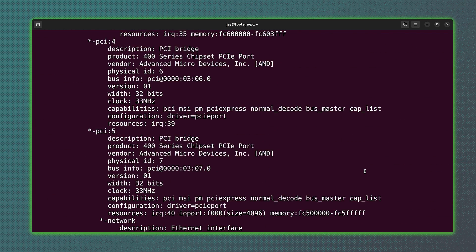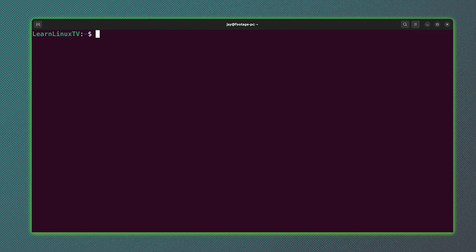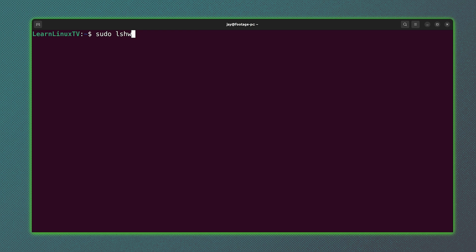It's very powerful. And again, the command was lshw, and I used sudo in front of it because that's required if you want to see all the information that it can possibly show you.